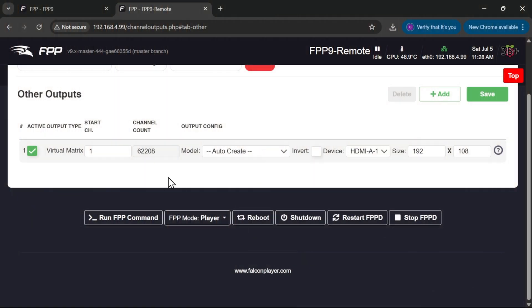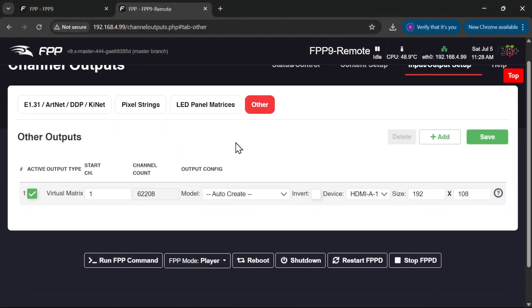So I'm going to check my input output setup, my channel outputs, and I've got nothing in the way of E131. But we could send E131 and DDP from this one, just the same as we're doing from the other one. If, for instance, you've got half your house set up on one remote Pi and the other half on the other, you can split the two. The bit we're checking, though, is our virtual matrix, which is under the other tab. And that's all set up, fine, ready to go, as we saw because it was playing a moment ago.